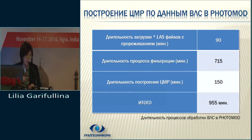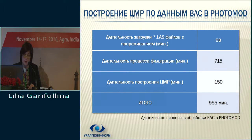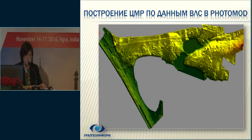Generating DSM based on LAS data in Photomod, we used over 23 million pickets. The duration of the processes are shown in the table, and the next slides show an image of the finished matrix.